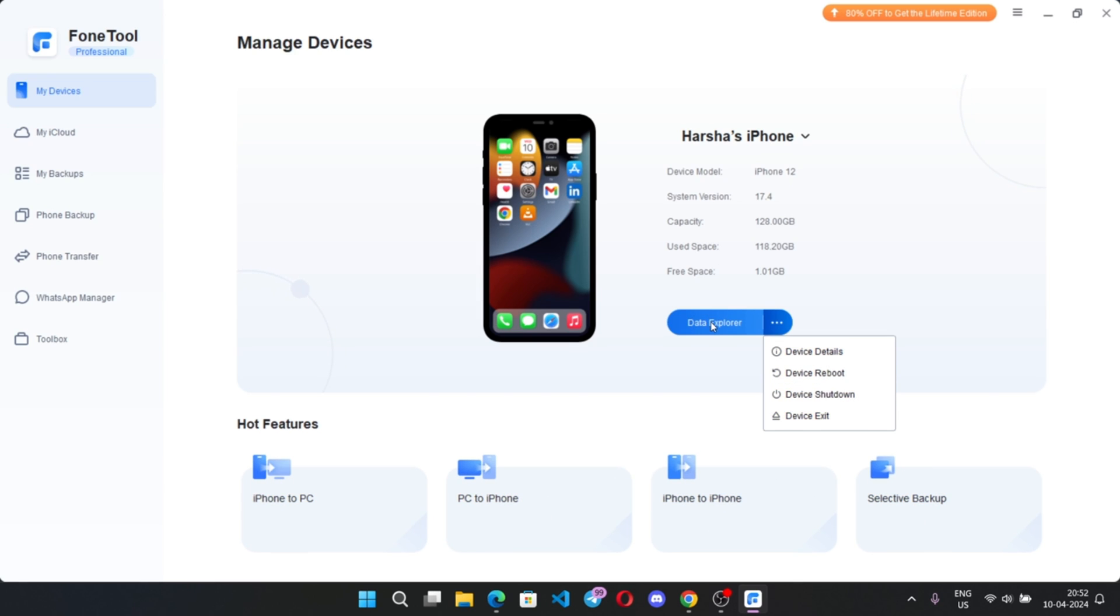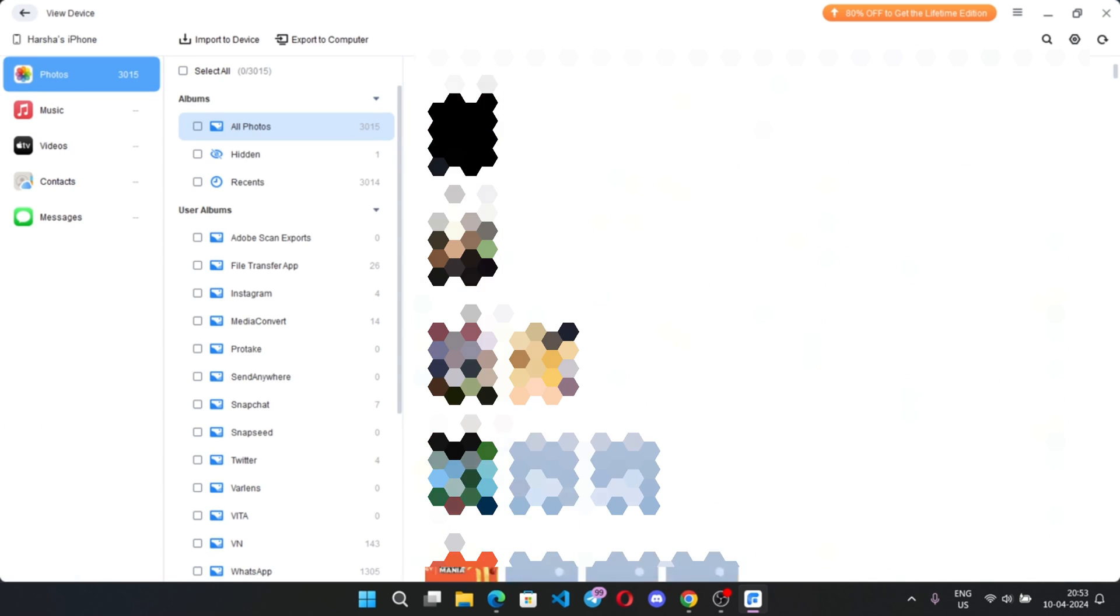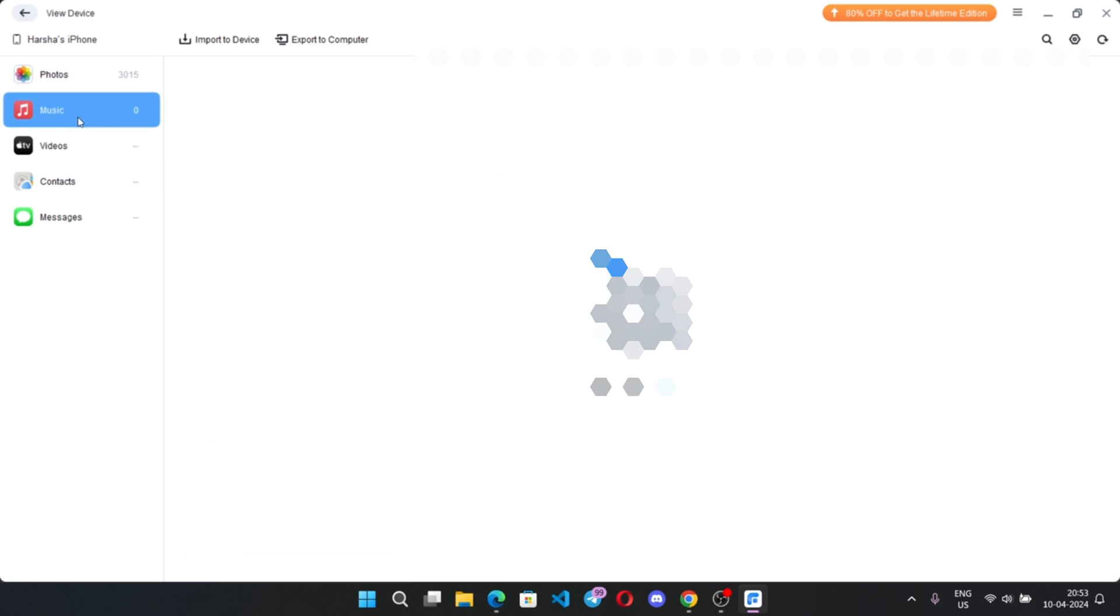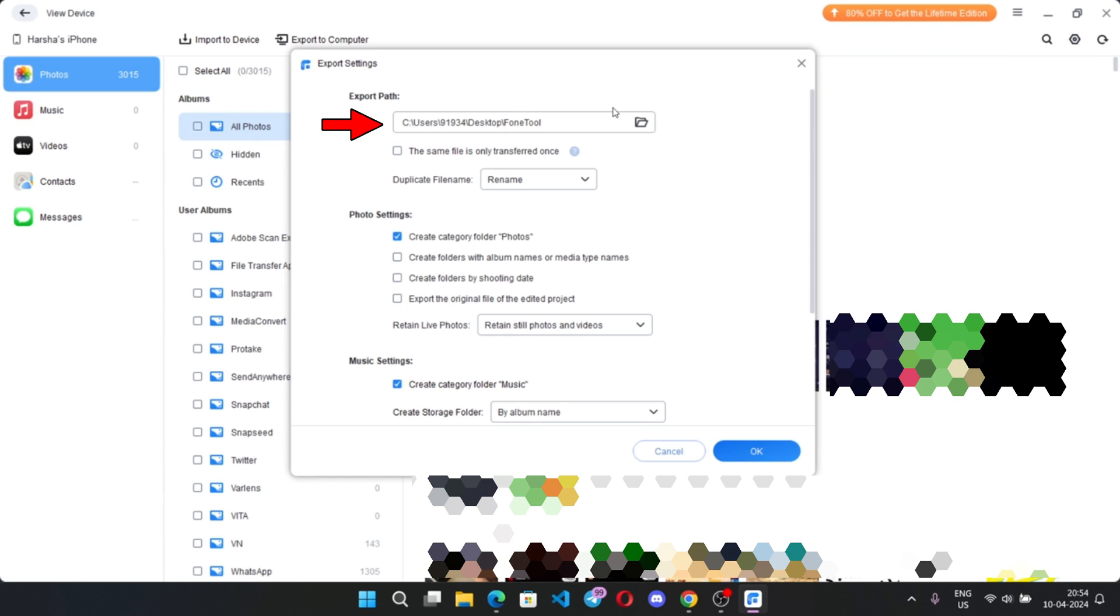Here we got transfer and backup options and device modes. Simply select data explorer. Here it will display my entire phone data like photos, videos and other media files. Displays music, videos, contacts, messages. Here on settings, you can set your custom path to import or export files between iPhone and PC.